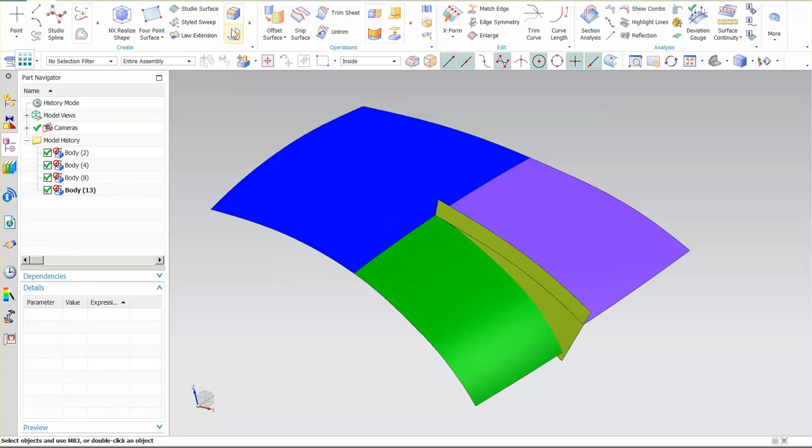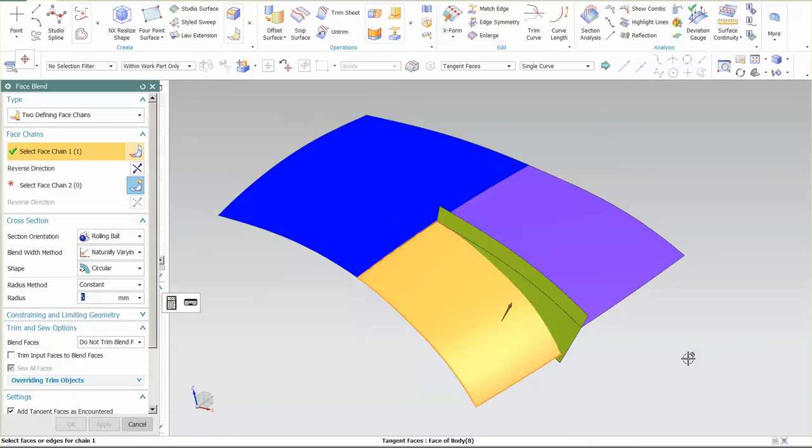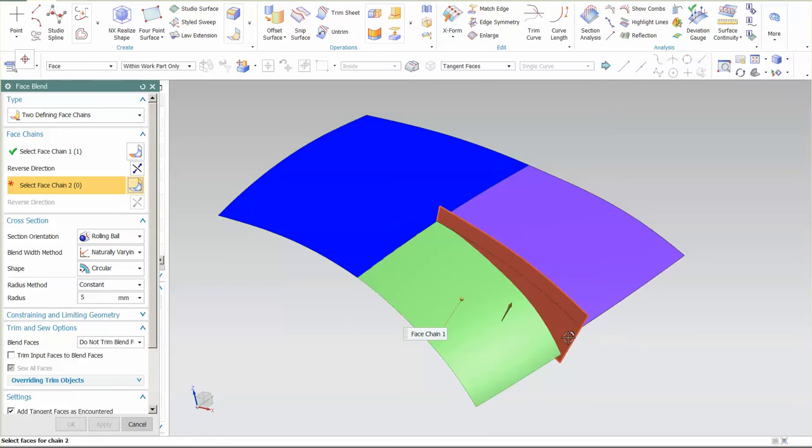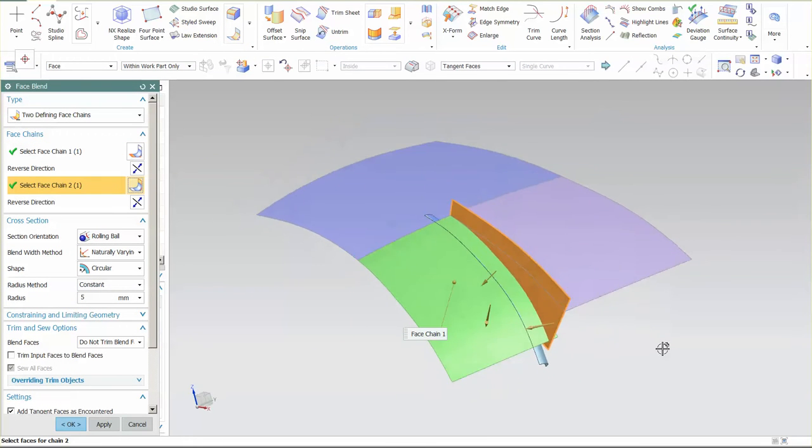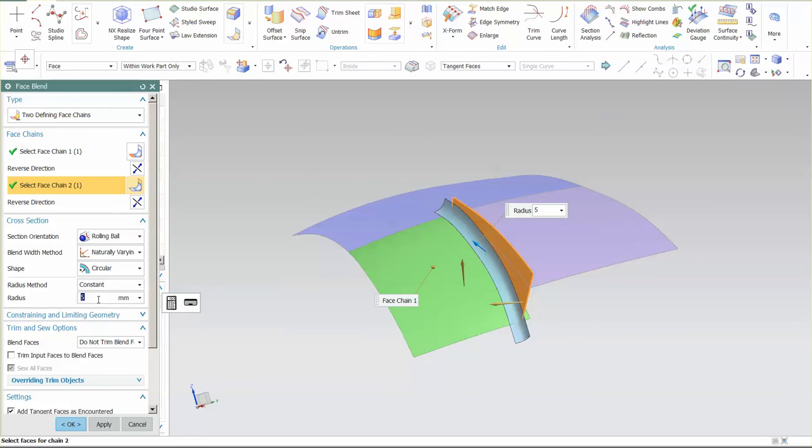The first thing I do is set up my base elements, which are going to be a couple of face blends. Face blend from here, face blend to this, reverse, radius, we'll go to 4.